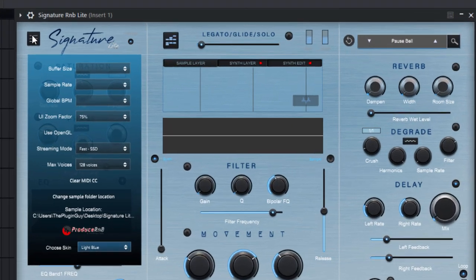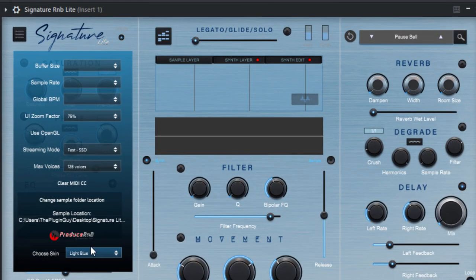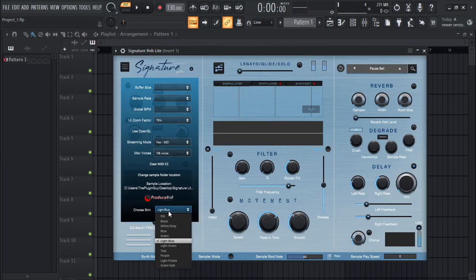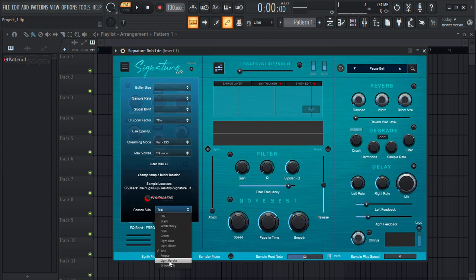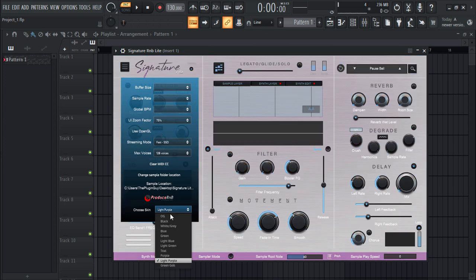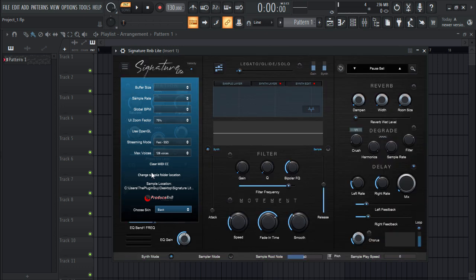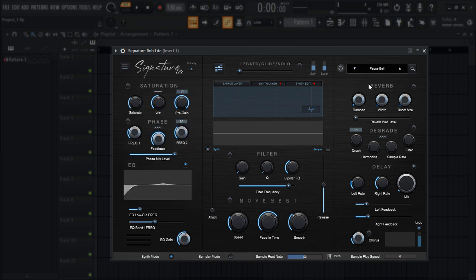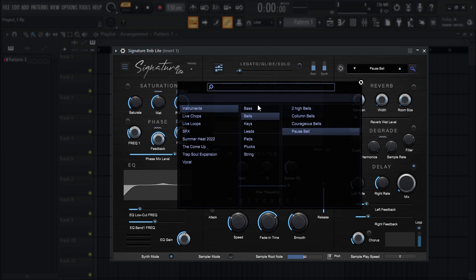If you click on this little icon in here, you can actually change the skin of this plugin. You can choose any skin that you like — they have a bunch of skins, which I think is pretty awesome. I'm going to keep it black for now. You can also resize the UI. I think every plugin should have these features: the skin and the resize of the UI.